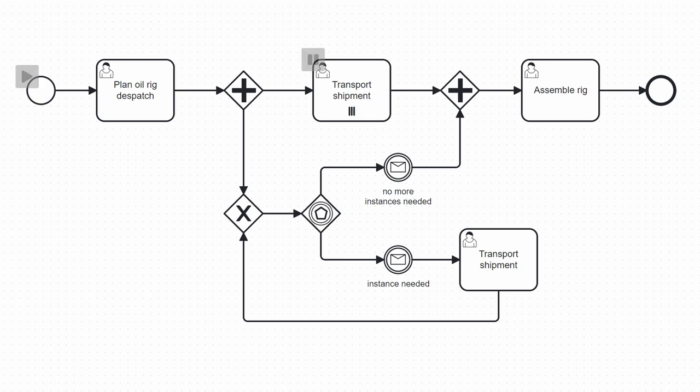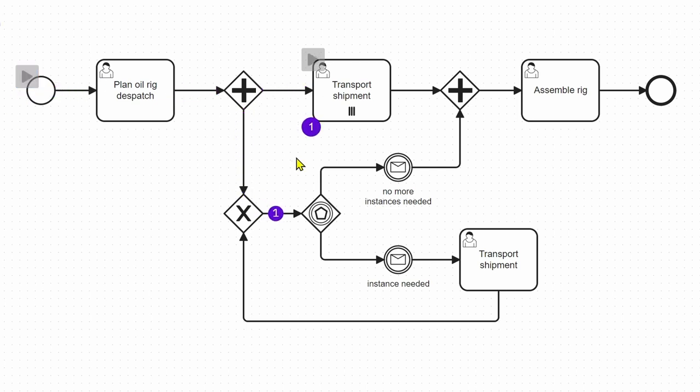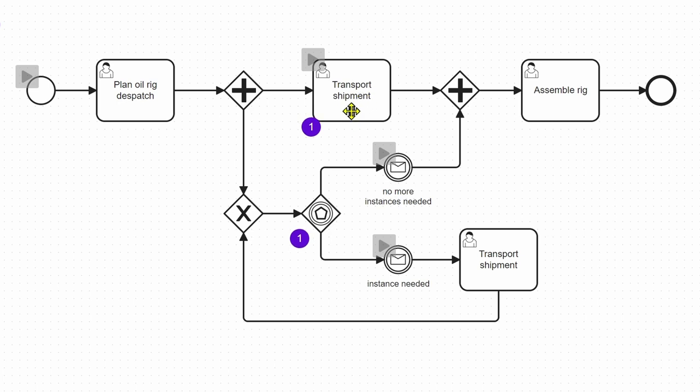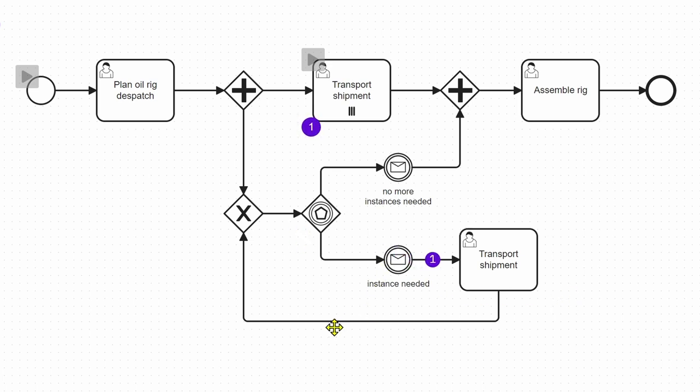If we start the token simulation here, we see that there is now a token here at this transport shipment and we can imagine that these are going on, all these instances. Here we have an event-based gateway and if ever we need additional transport shipment instances,